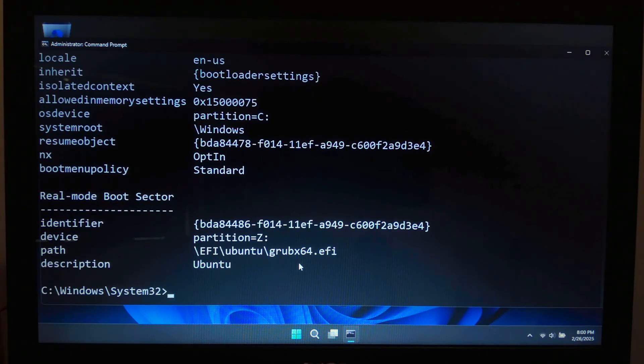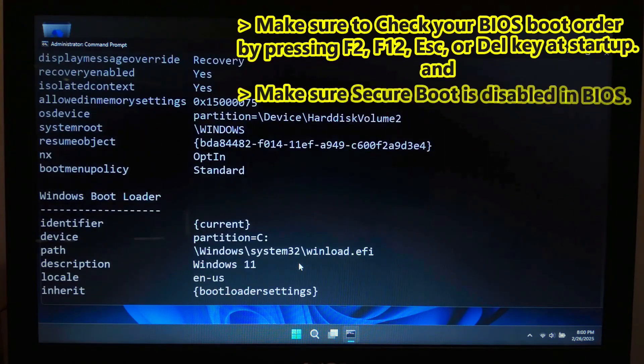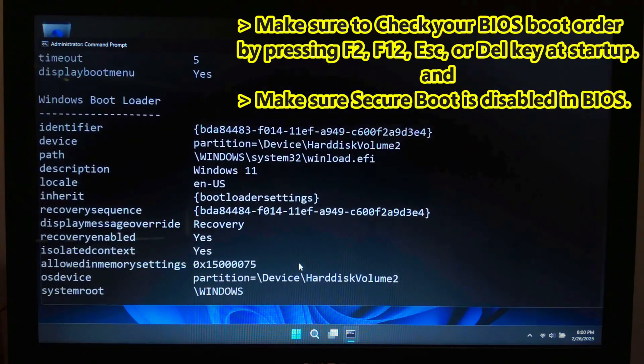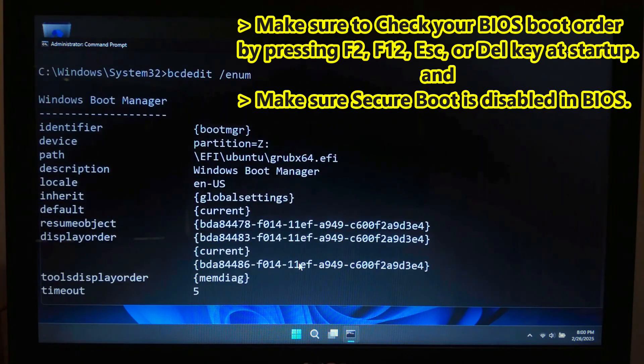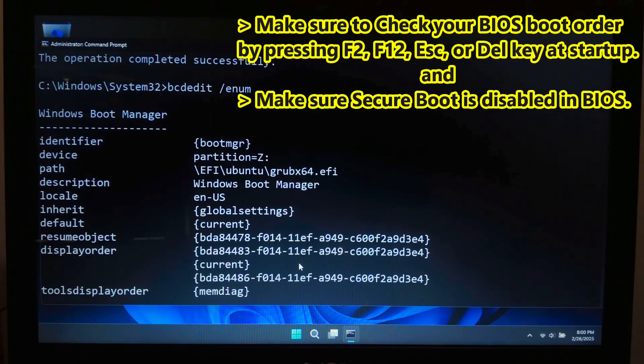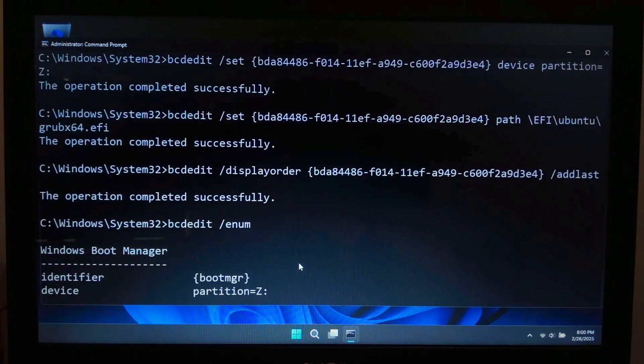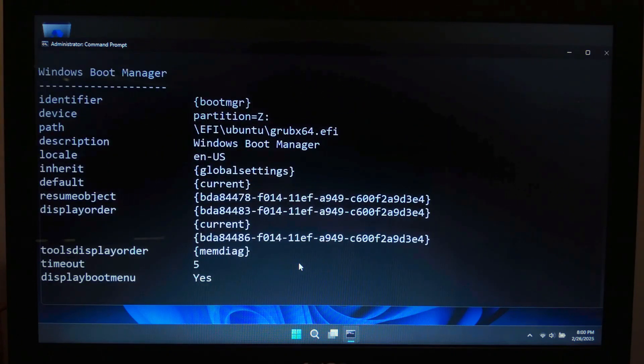If Ubuntu is still not showing up, here are some troubleshooting tips. Check your BIOS boot order by pressing F2, F12, Escape, or Delete at startup. Make sure Secure Boot is disabled in BIOS and hopefully your problem will be solved.